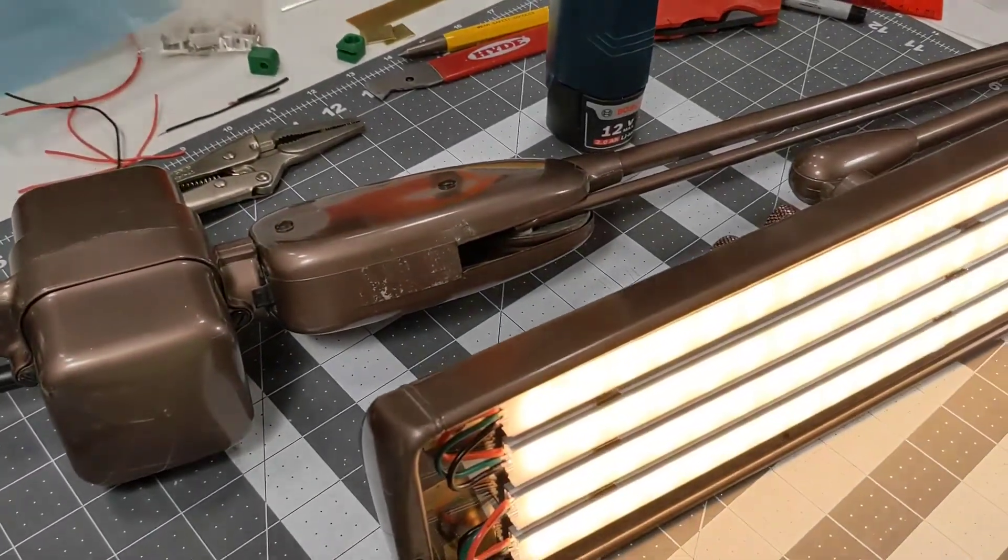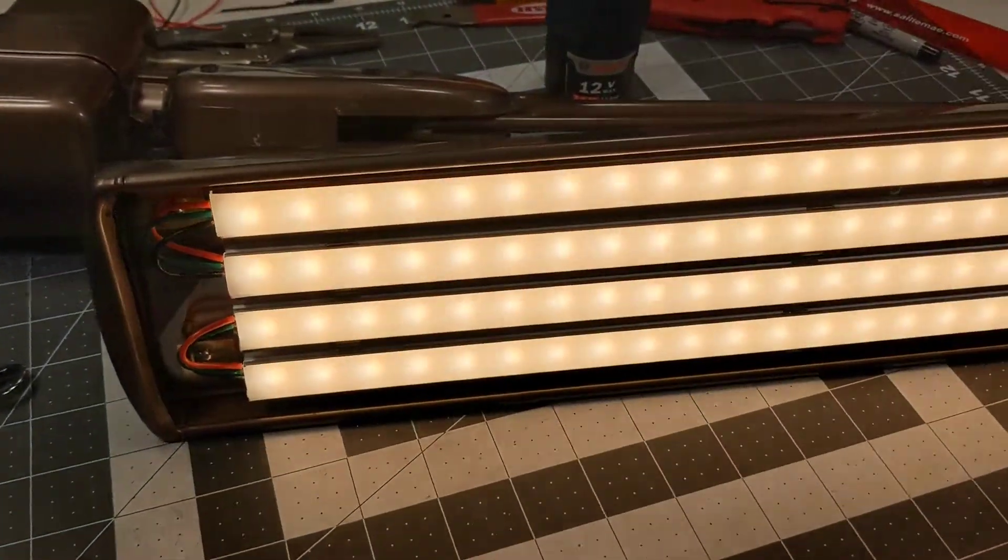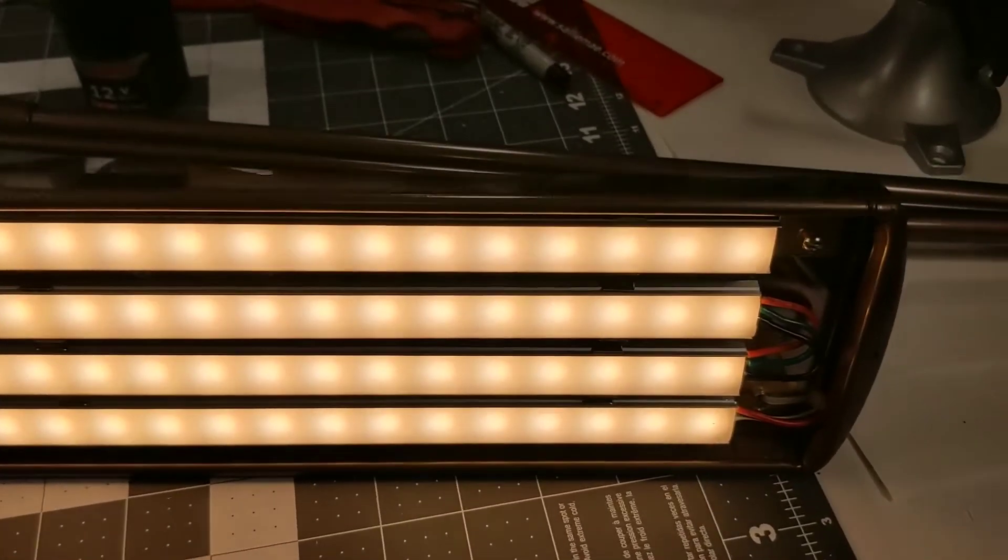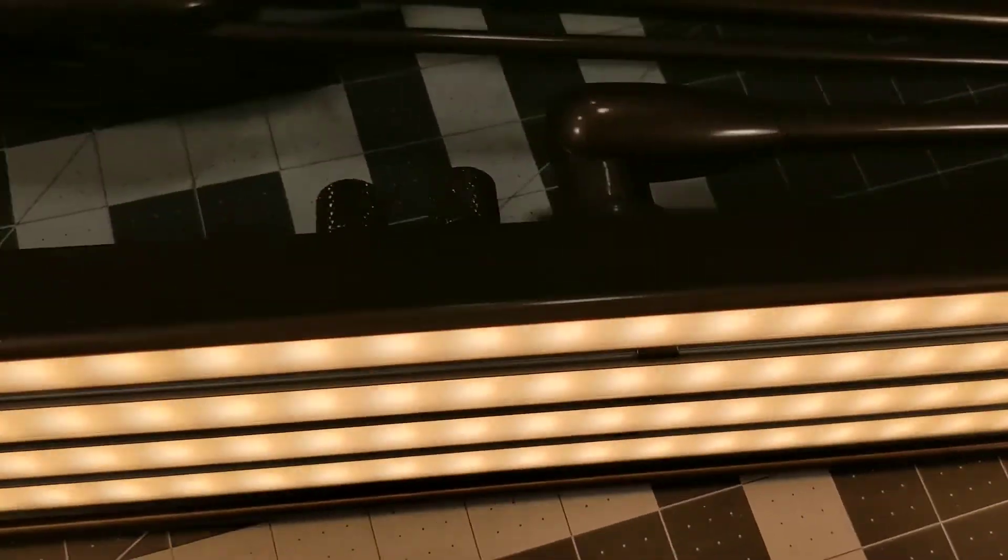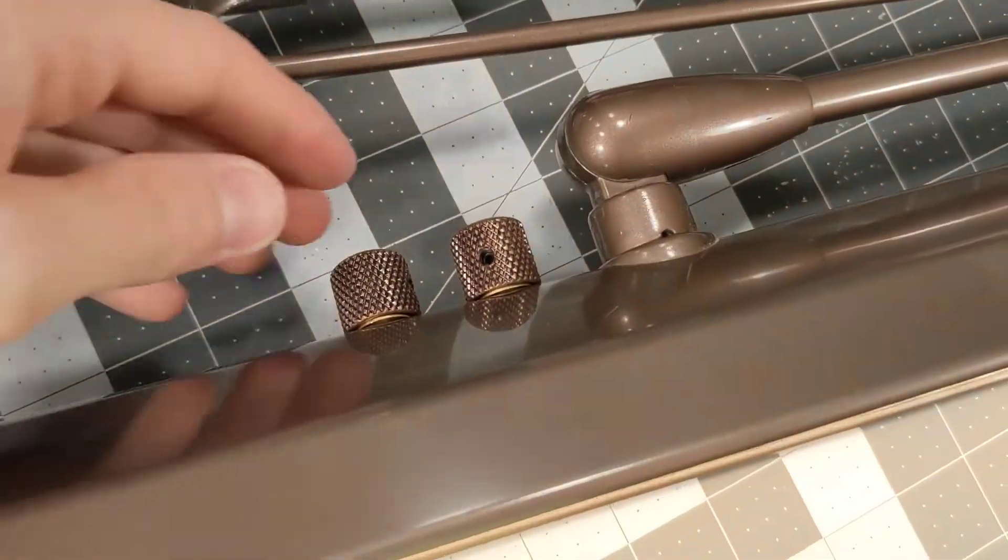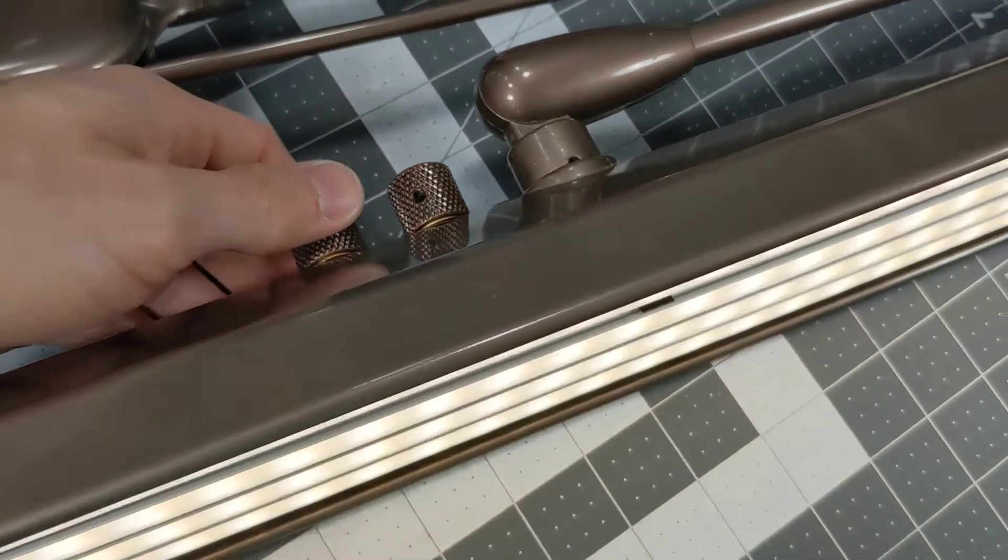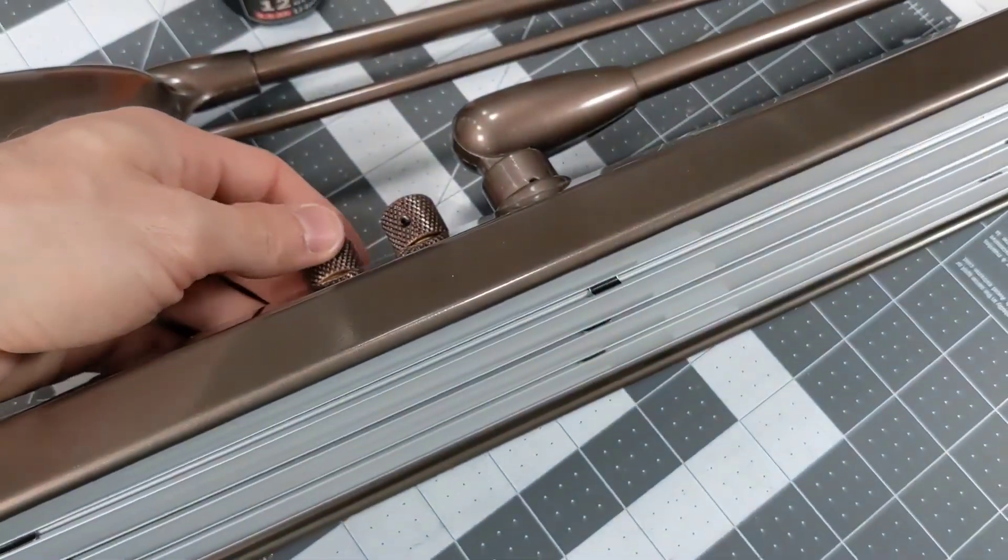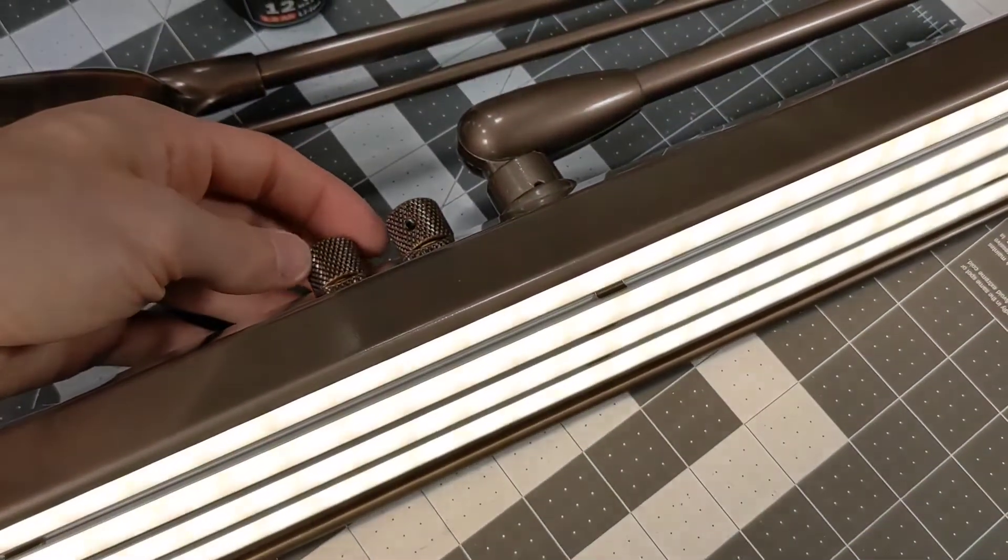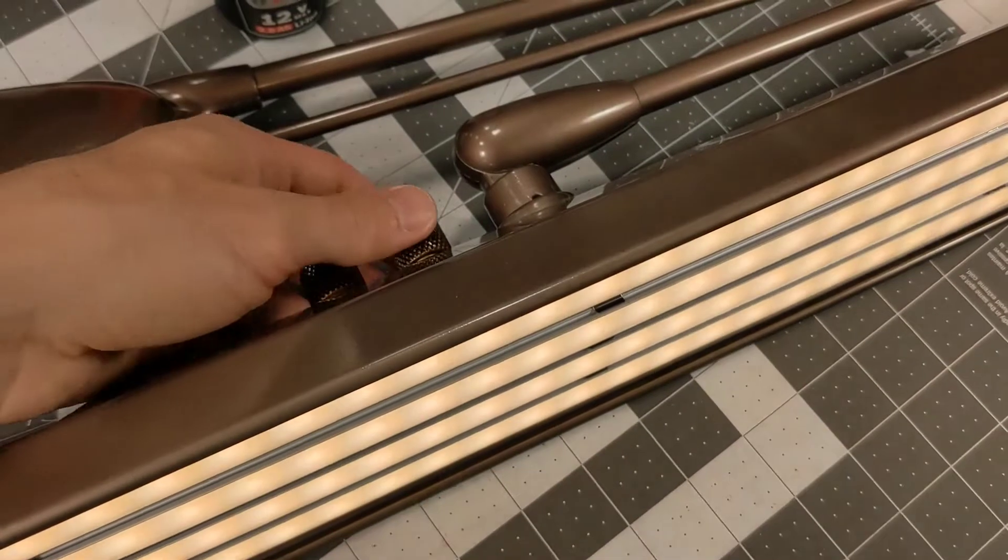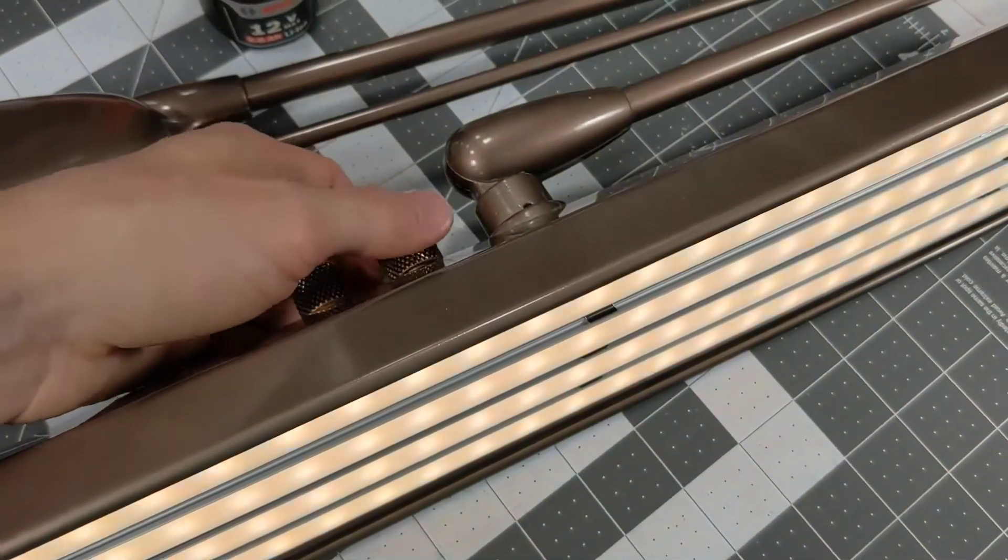Here's the lamp all assembled with the new knobs. This one to adjust the brightness. This one to adjust the color temperature.